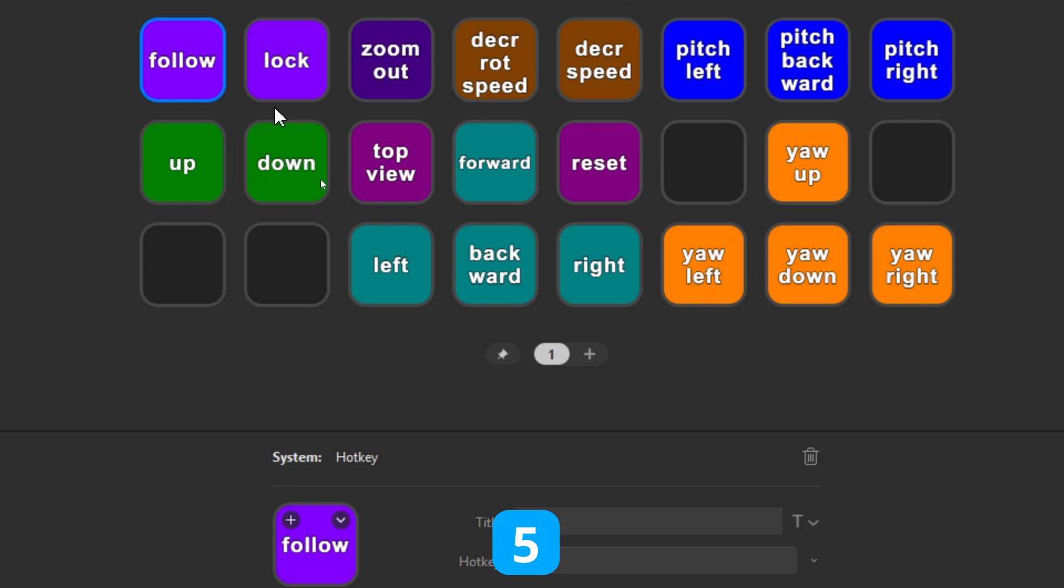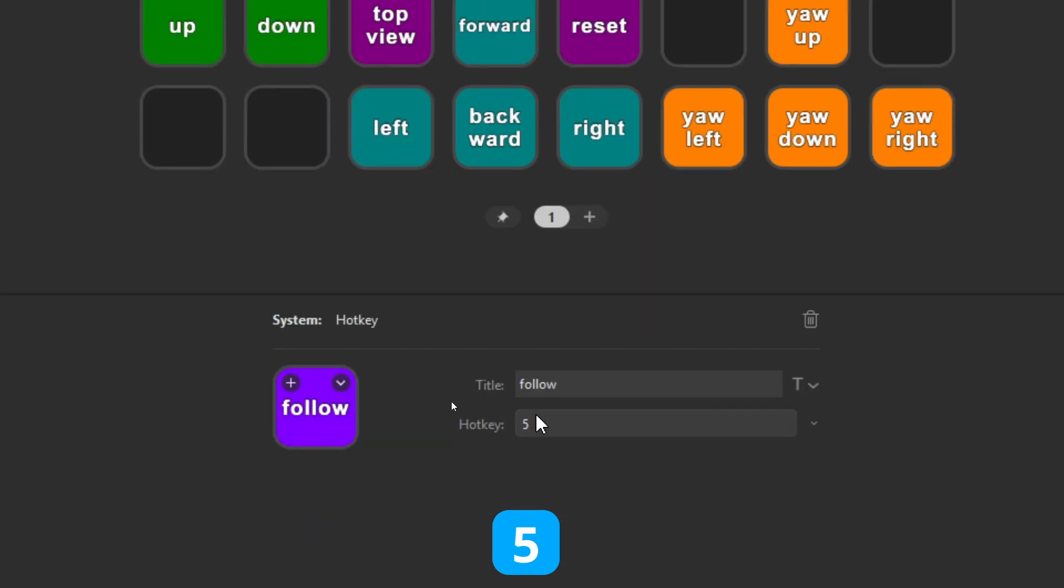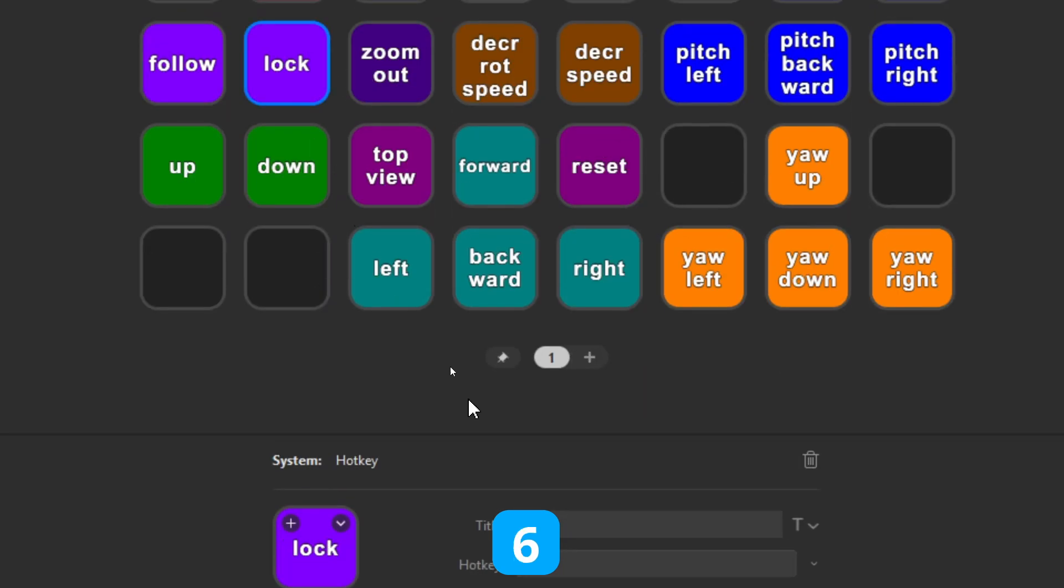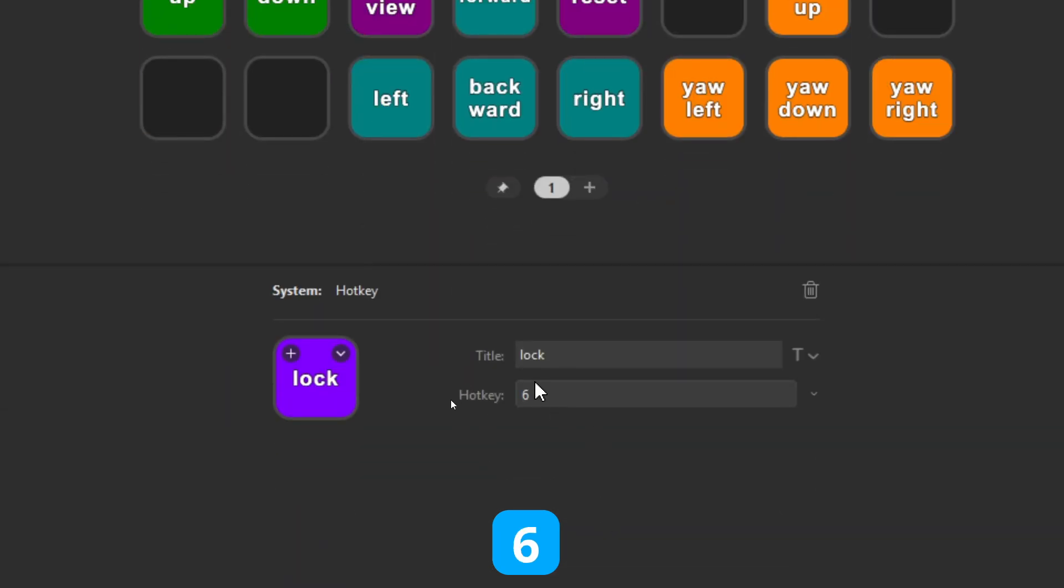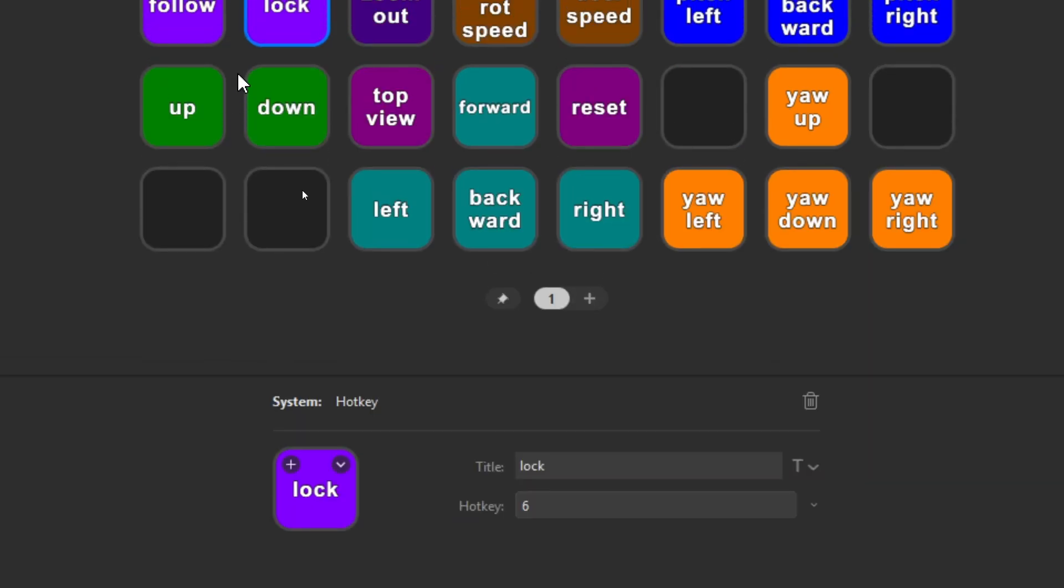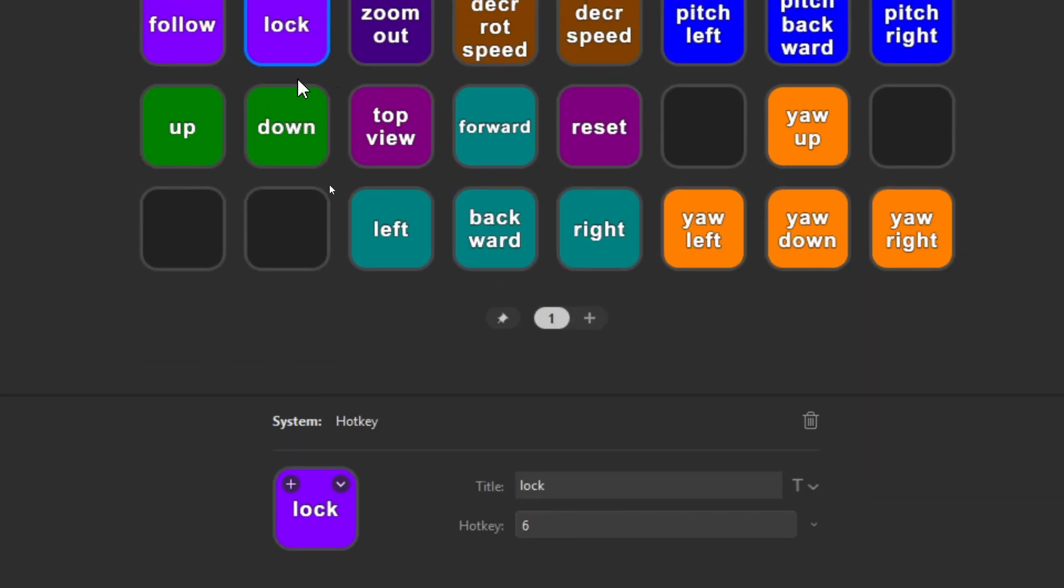Then the next two buttons are the follow and the lock mode. So the follow mode is assigned hotkey 5 and the lock mode is assigned key number 6. The follow mode will simply follow the aircraft while the lock mode stays locked on a certain point of the aircraft or vehicle. We will go into that a little bit more in detail in a future video because that's too much time and also deviating too much from this topic.